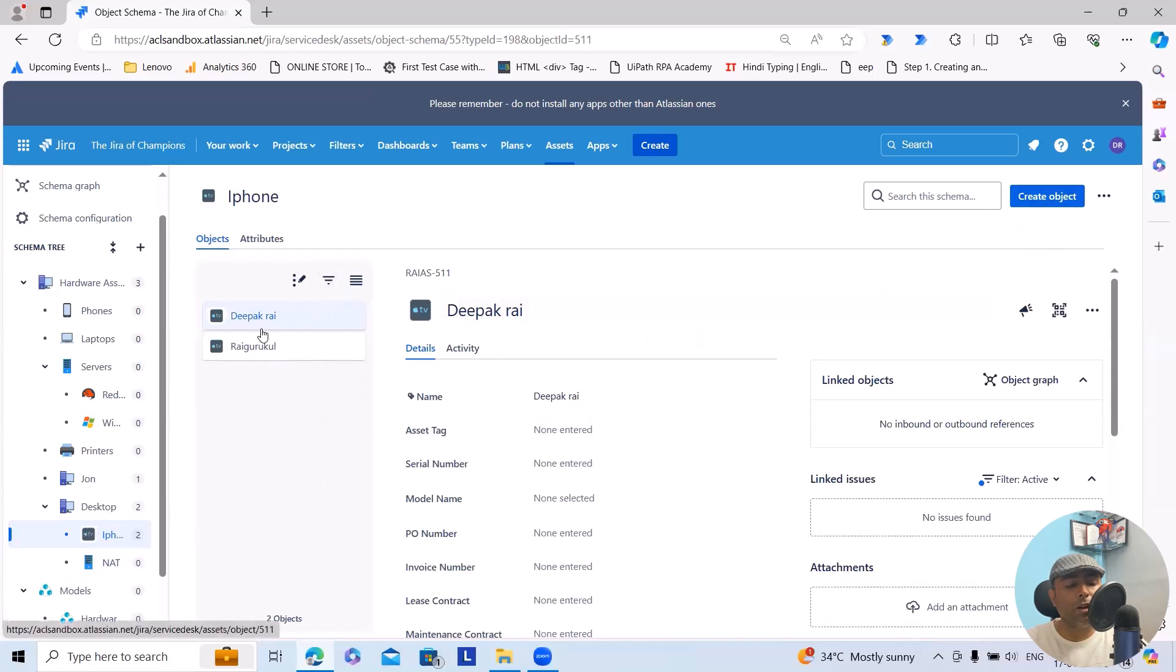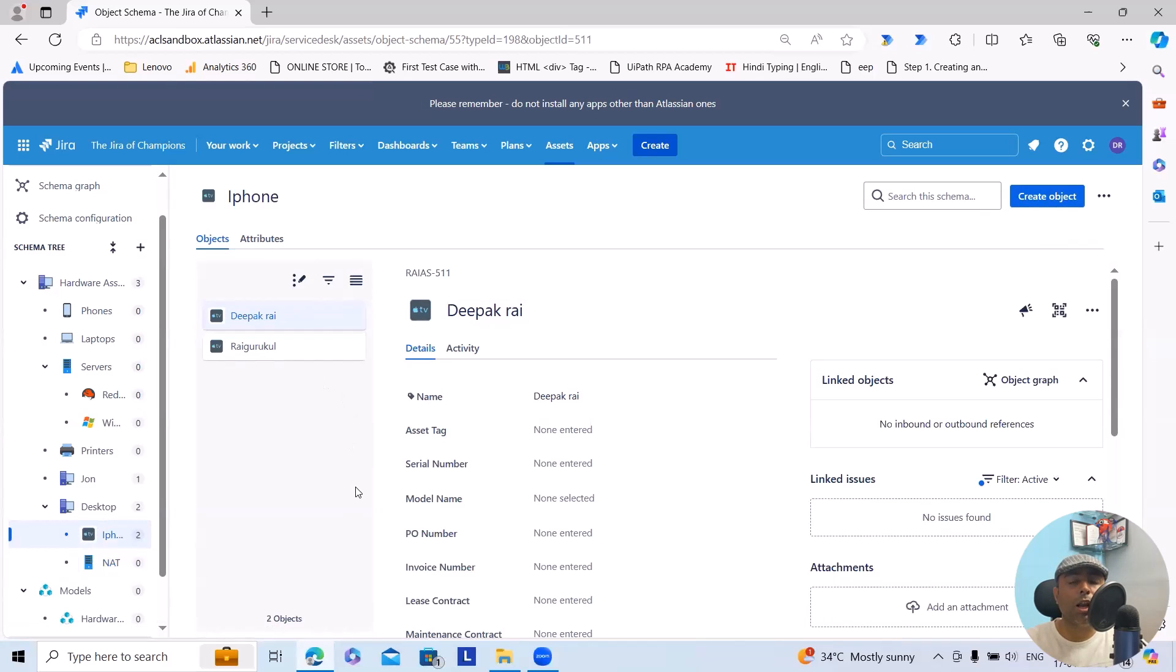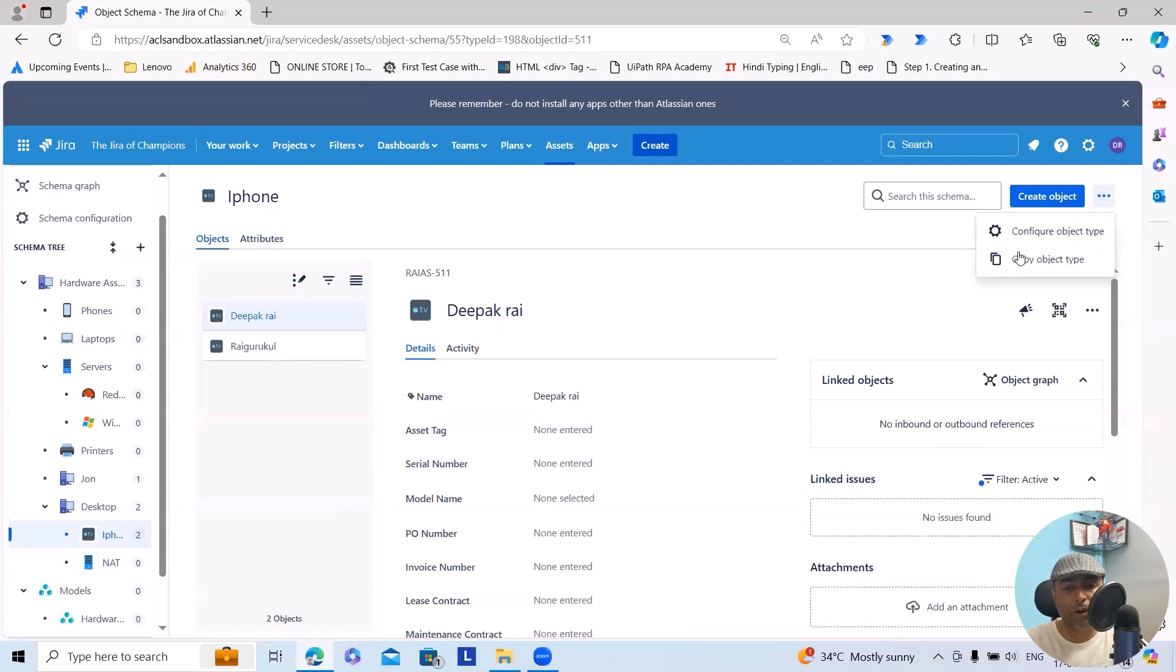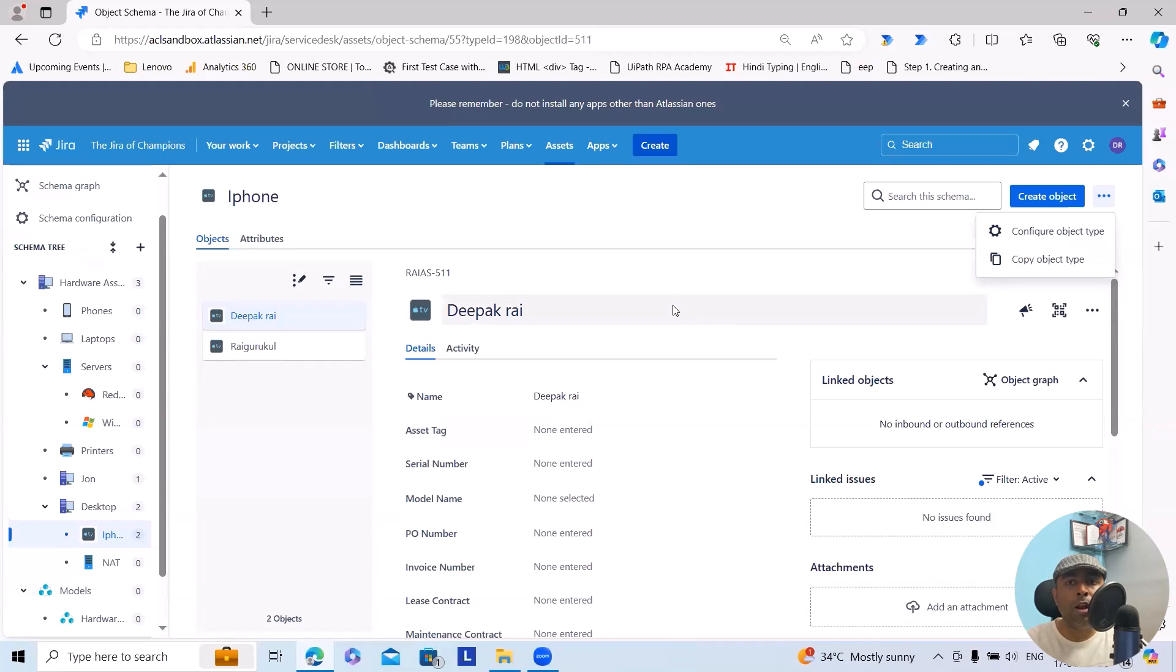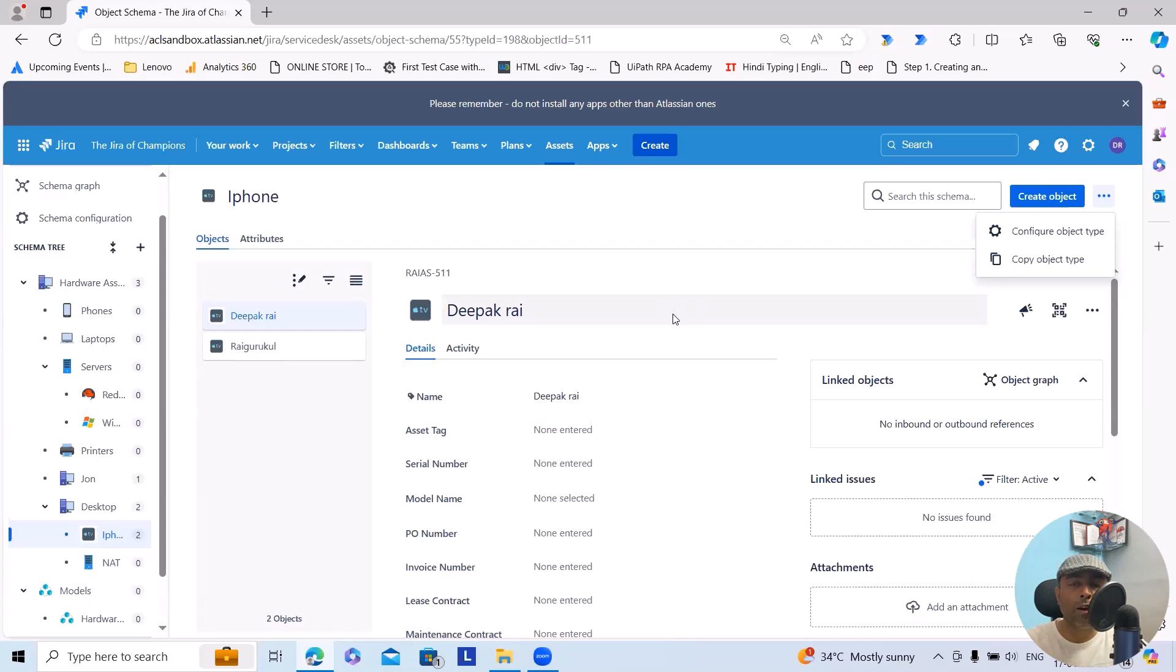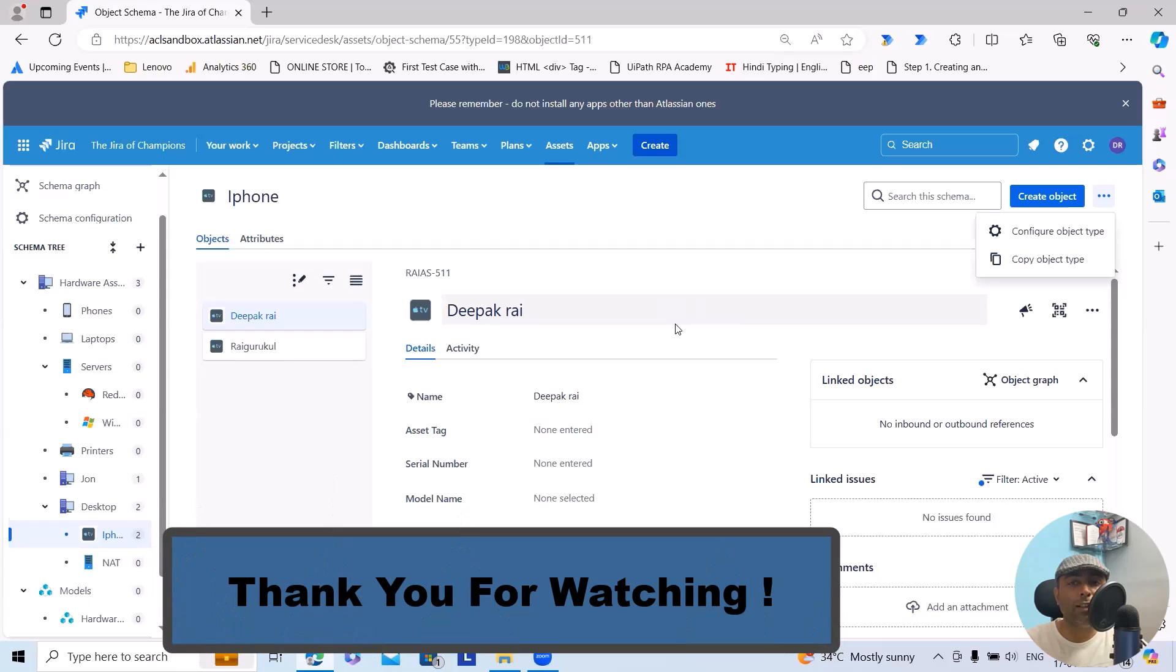If I wanted to include some other software or data which is needed to onboard any employee, we can include it. This is how we can create any assets schema tree within the Jira instance which will be helpful for a new employee to be onboarded or new employee's data to be onboarded. That's all from this video. Hope you enjoyed the content. If you think this will be useful, don't forget to share within your circle. Thank you for watching.